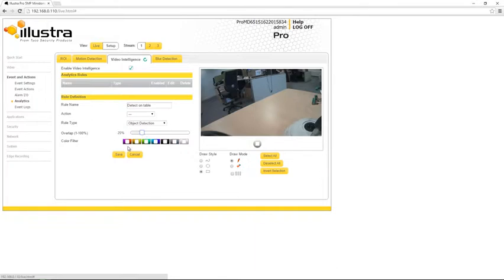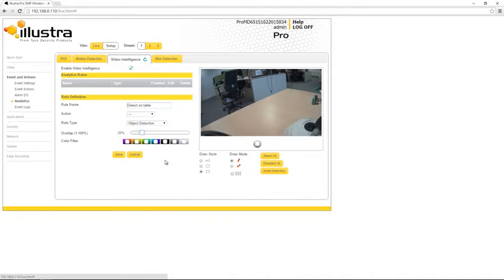The final settings we can configure on this side are these color filters. We can just select one of these checkboxes to detect objects of that color. I'm going to leave those empty for the meantime because I want to detect objects of all colors.